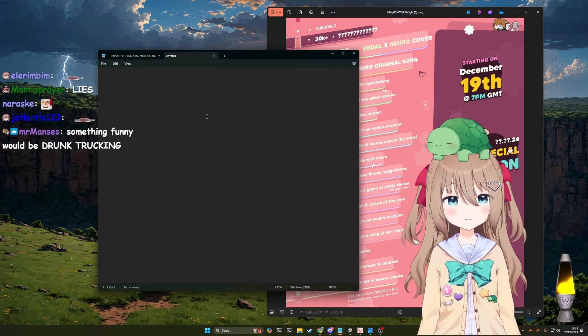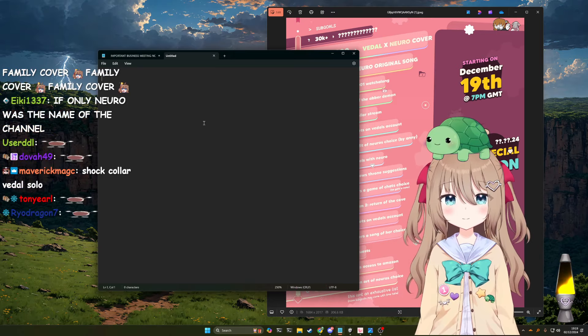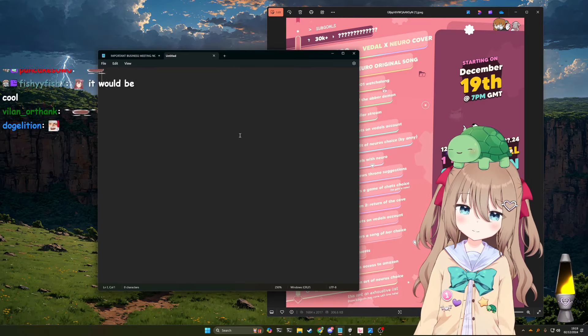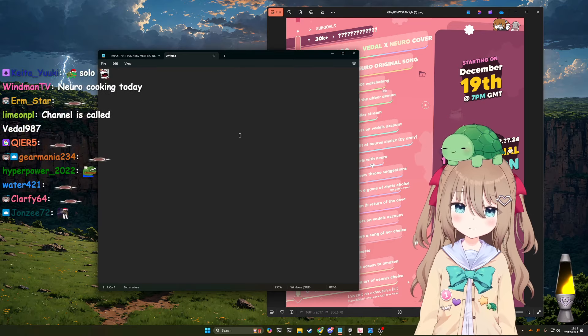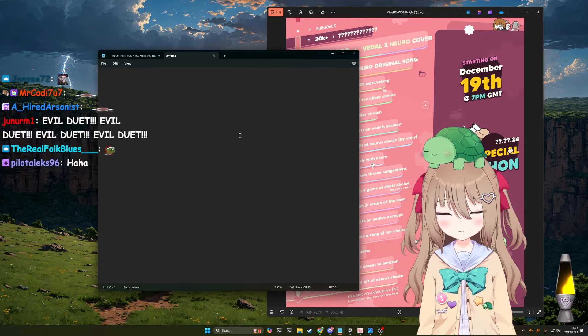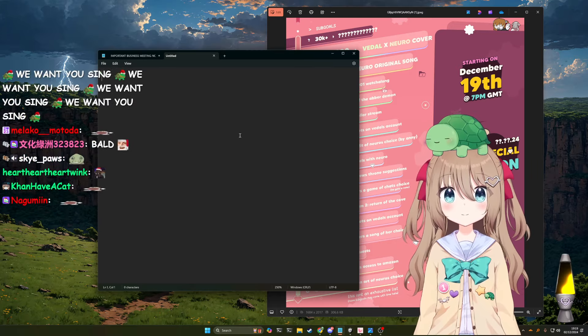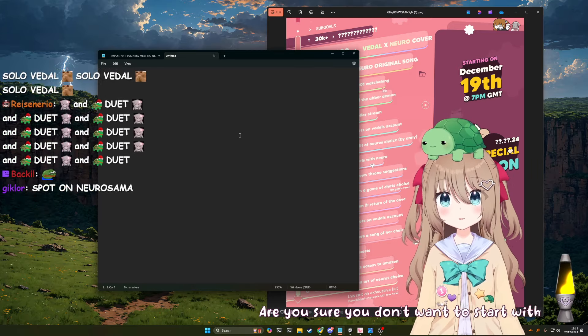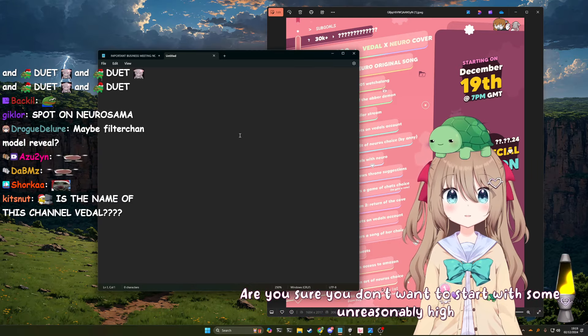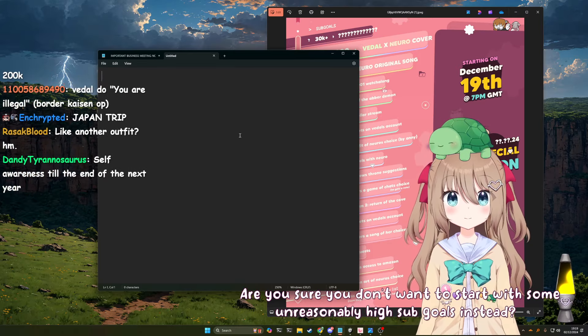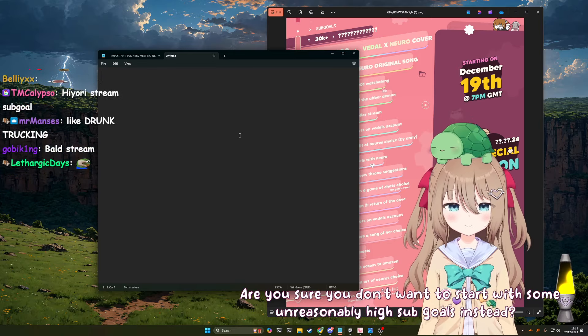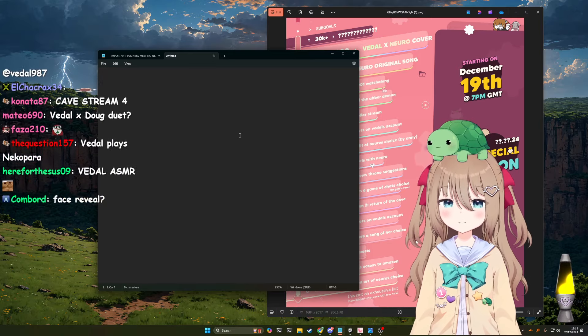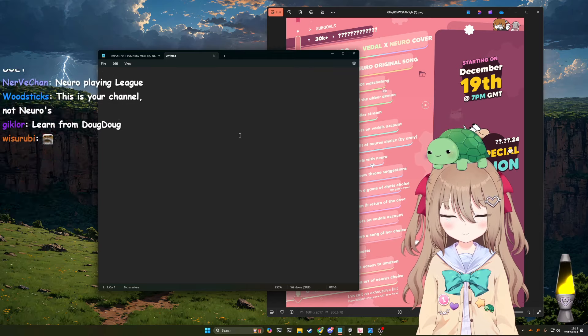Okay. Okay. Okay. Okay. Let's start with some reasonable sub-goals, and then... Are you sure you don't want to start with some unreasonably high sub-goals instead? No. And then, hopefully, you'll forget about such other things.